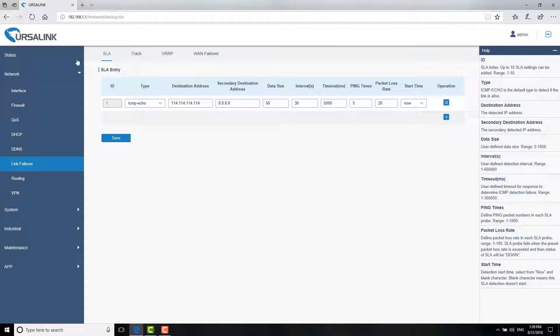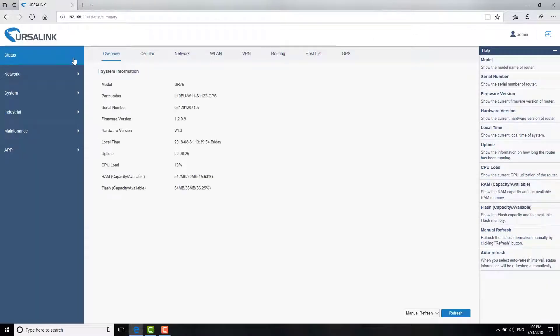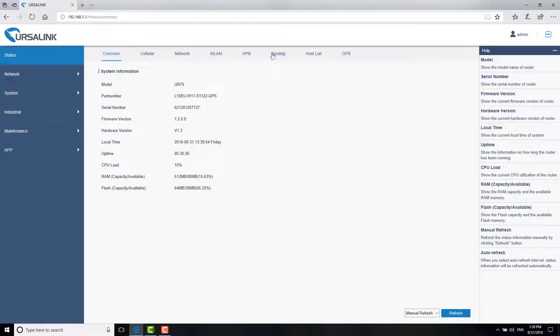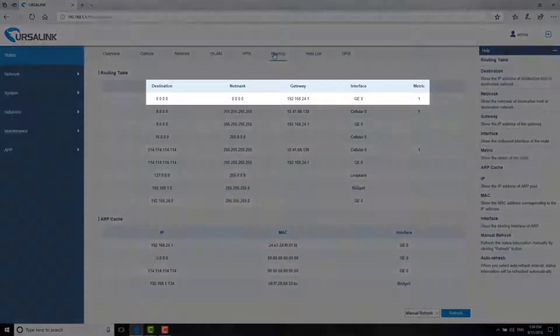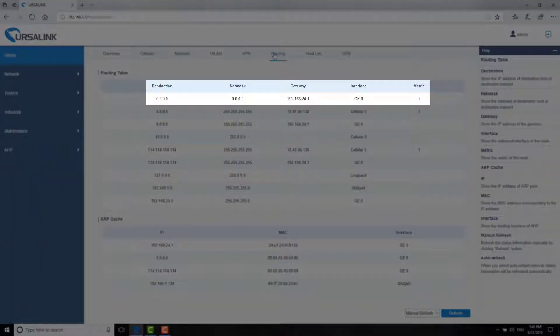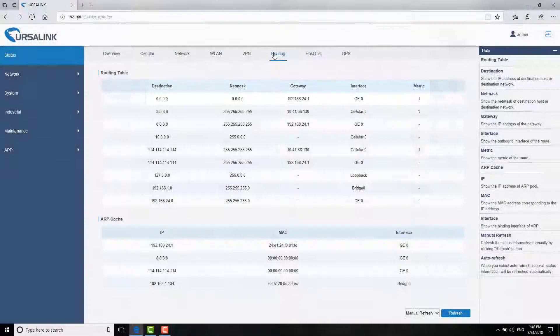Go to Status Routing. From the routing table, we can see the router is using GE0 as WAN connection.